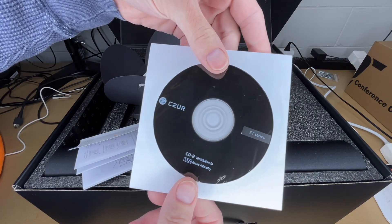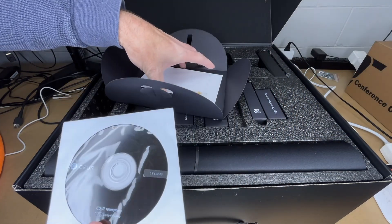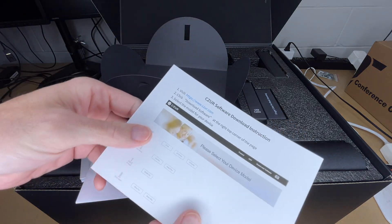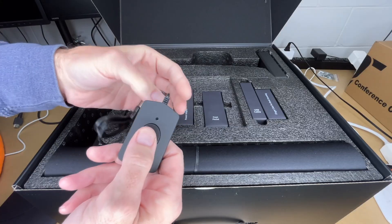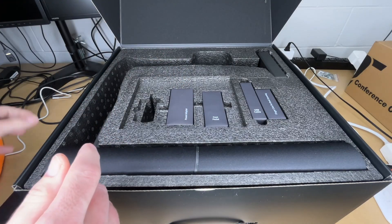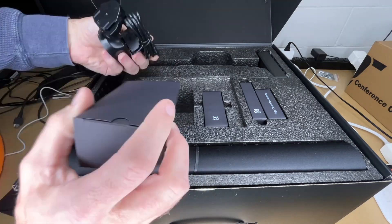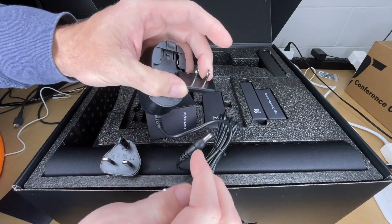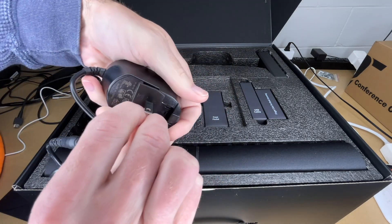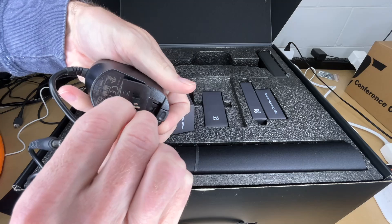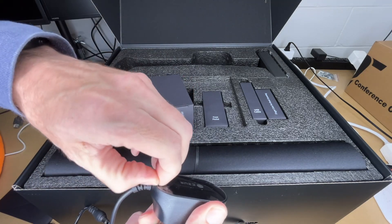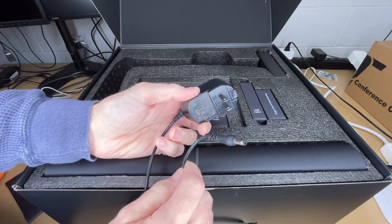It comes with software on a CD-ROM. Hopefully that's available for download also. Here is the button, the power adapter. This has adapters for different countries. I'm in the U.S. so I'll install this one here. The power cord is around five feet.